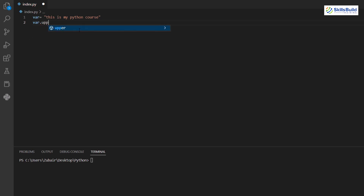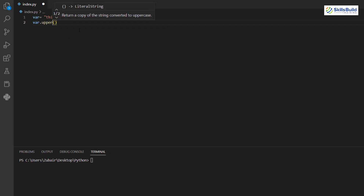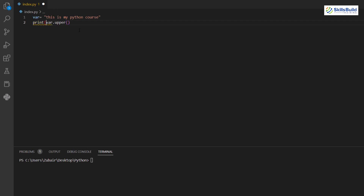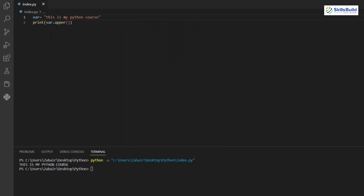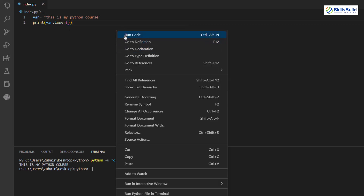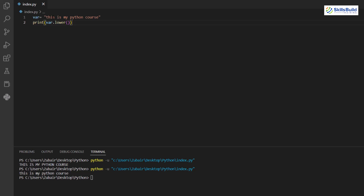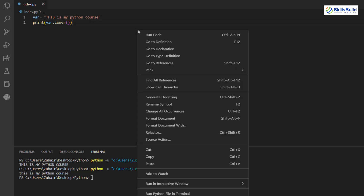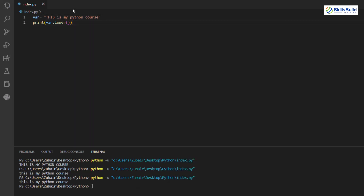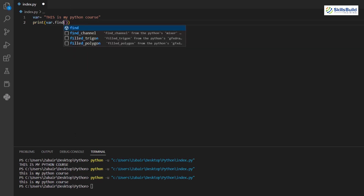The 'upper()' method converts the entire string to uppercase. Call it as 'var.upper()' inside a print statement and all characters will be uppercase. Similarly, 'lower()' converts everything to lowercase. First converting to uppercase with 'upper()' then applying 'lower()' brings everything back to lowercase.